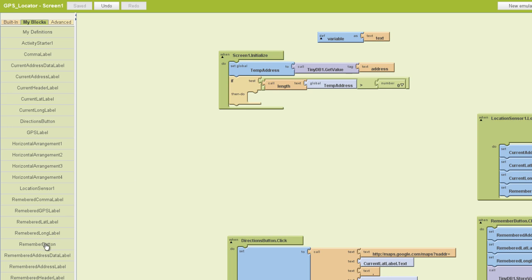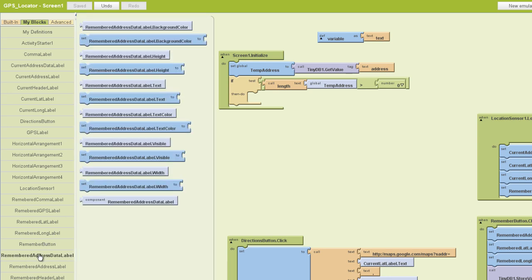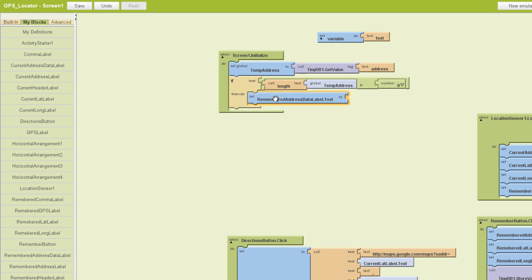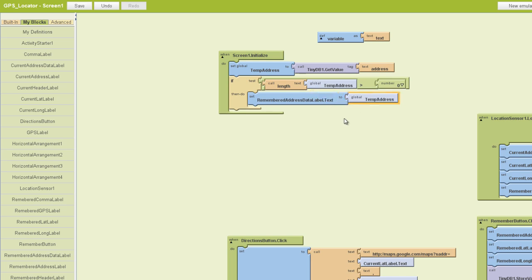So next we want to find our remembered address data label, and we'll pull out a dot text block. And we're going to start filling out our then do socket. And actually we want another one of these blocks, so I'm just going to go ahead and copy that, and we'll plug it in here.